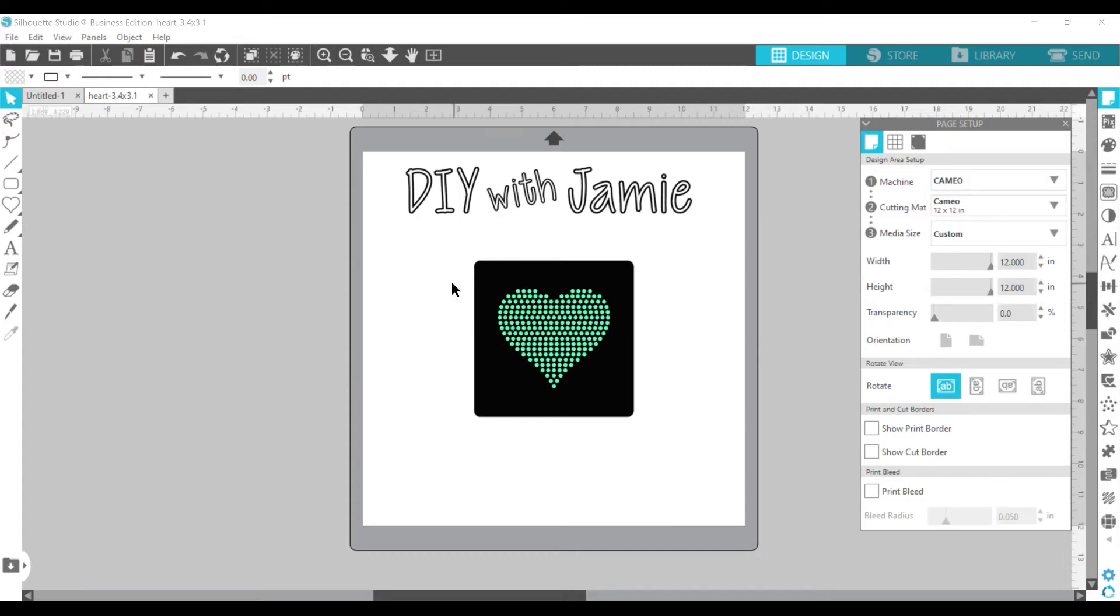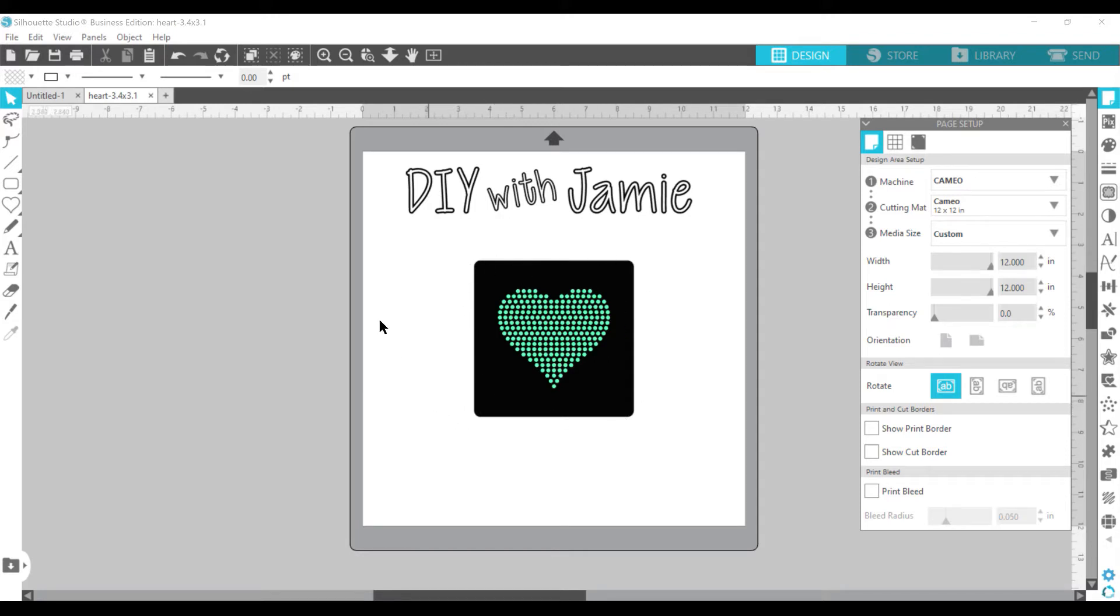As you can see here, I have a heart with a rounded corner frame. You do need to have a frame around every design you do. That way, whenever you go to put your rhinestones in on your template,